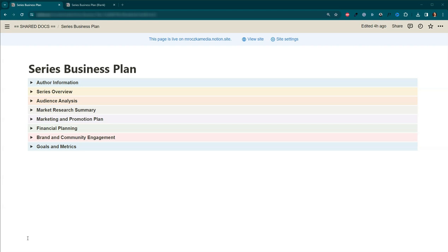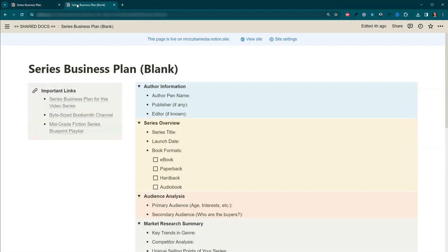This week, you're going to get two things from me. One, you'll get this document that I created for the series that I'll be building in the course. And two, you'll also receive this Notion document that you can download into your Notion workspace to serve as a template for your own series business plan. Just click the duplicate button, and a copy will appear in your Notion account.